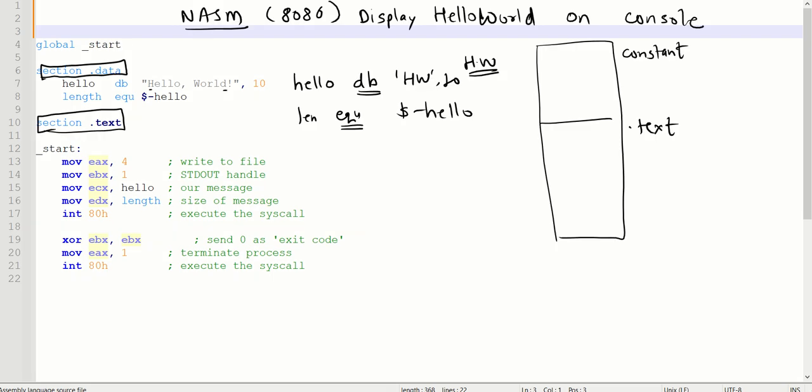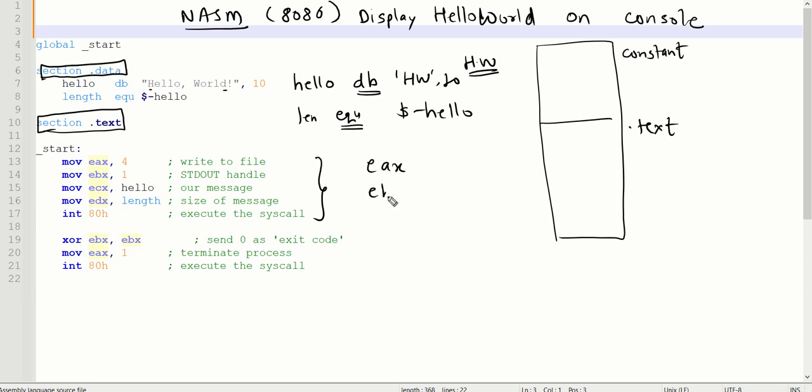Now, once the string has been allocated and the length is known to you, in section dot text we need to write code for system write call. The 32-bit registers EAX, EBX, ECX, and EDX are required. EAX is giving an idea I want to do the system write call, so EAX comma 4 is the instruction for that.